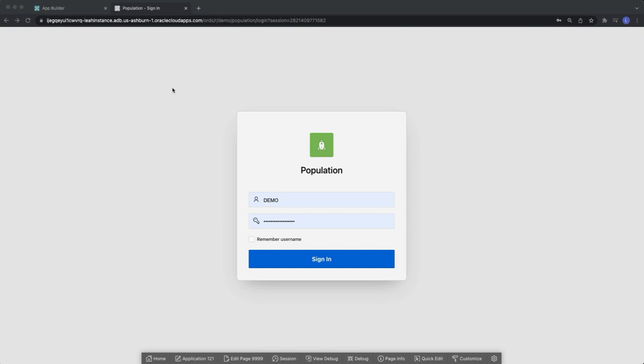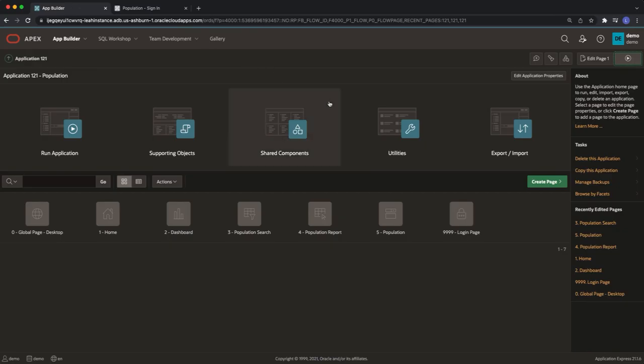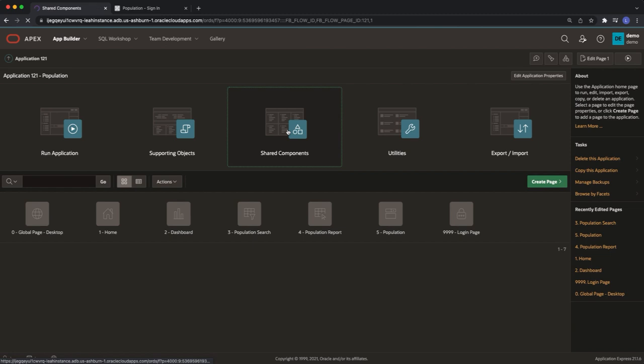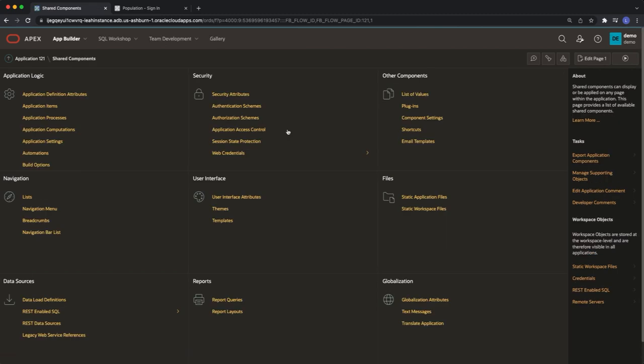I'm going to navigate to App Builder and click into shared components. Under files I'm going to click into static application files.